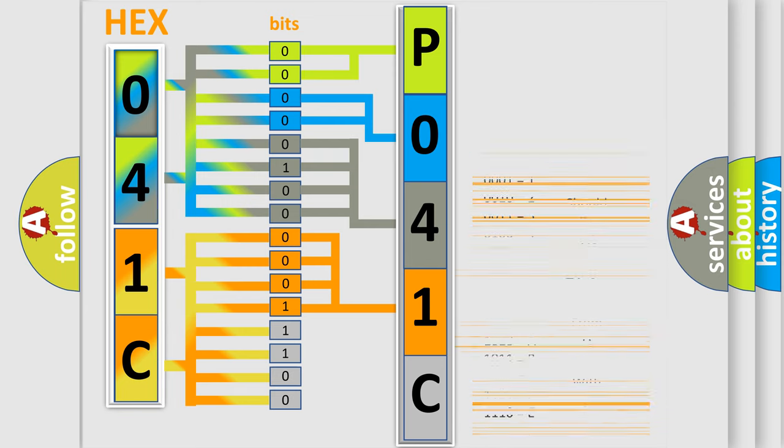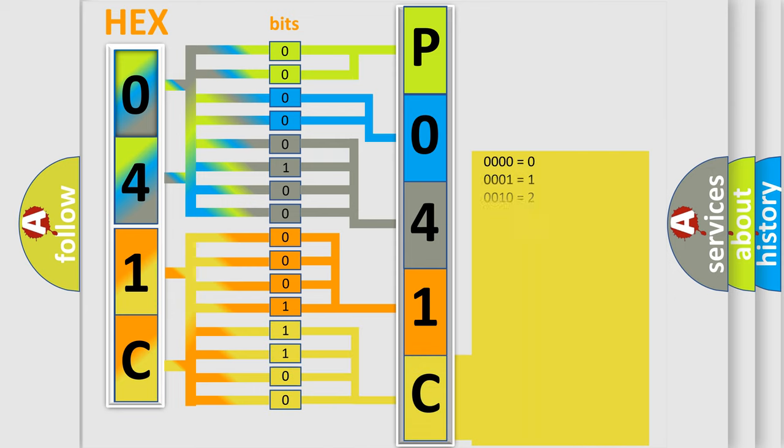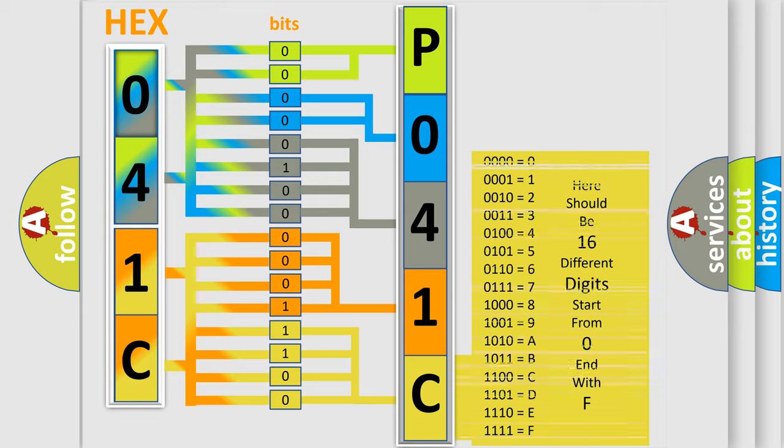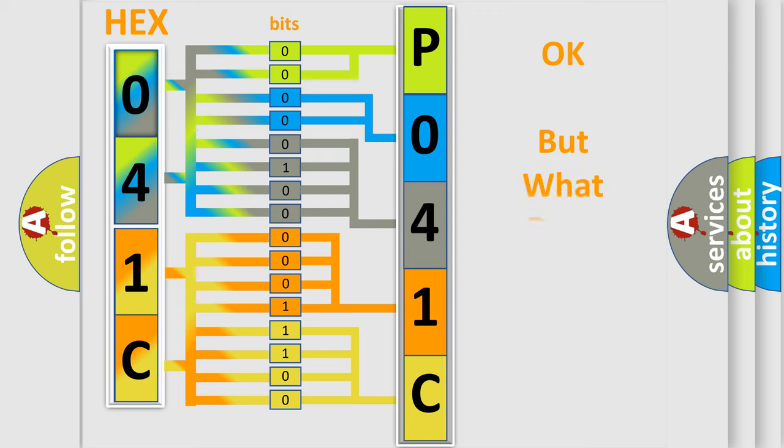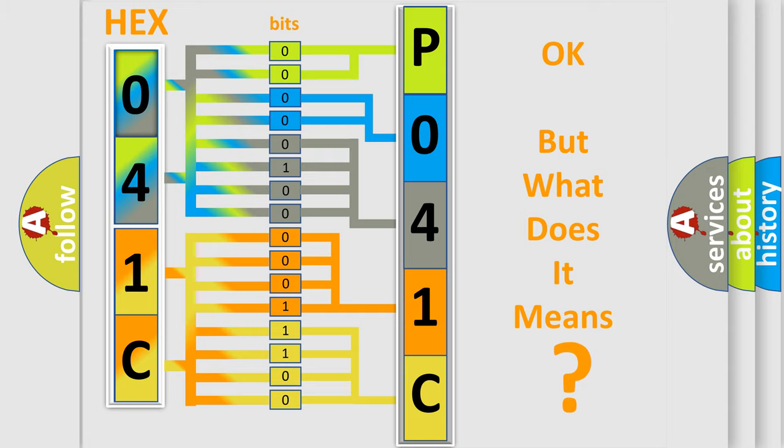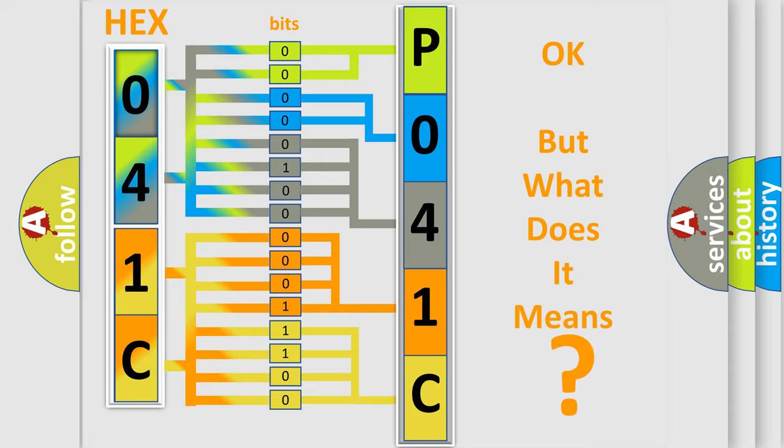A single byte conceals 256 possible combinations. We now know in what way the diagnostic tool translates the received information into a more comprehensible format. The number itself does not make sense to us if we cannot assign information about what it actually expresses.